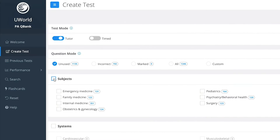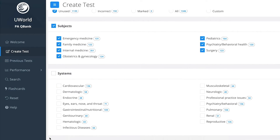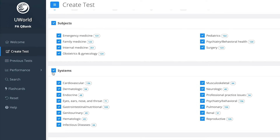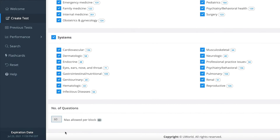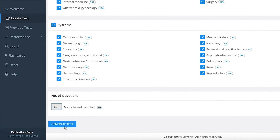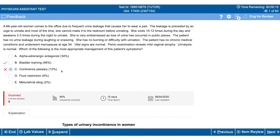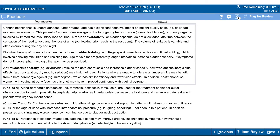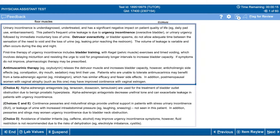Our content is written by a dedicated team of practicing PAs and is continuously updated to stay current with clinical standards of care and the latest NCCPA Blueprint. Each question has a clear and concise explanation that reviews both the correct answer and all incorrect answers.